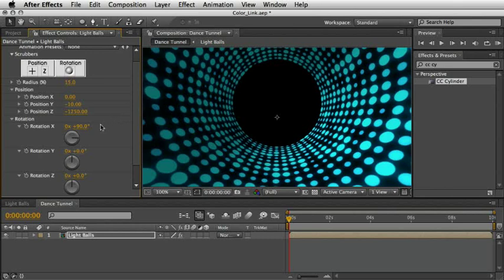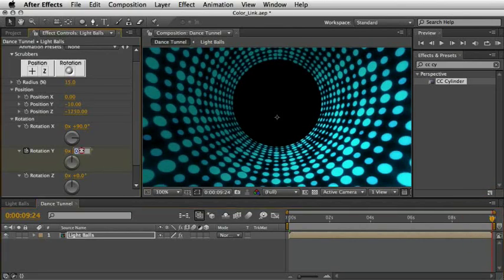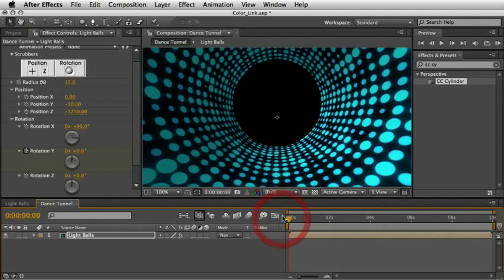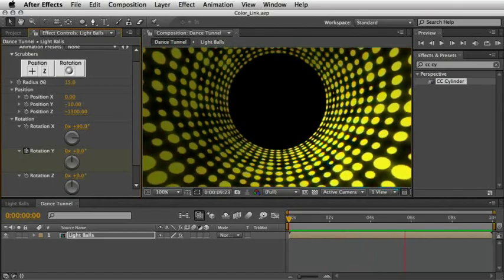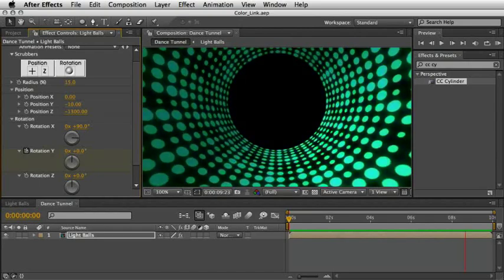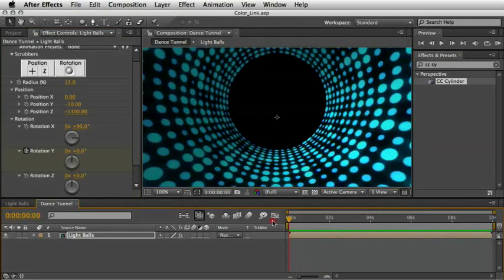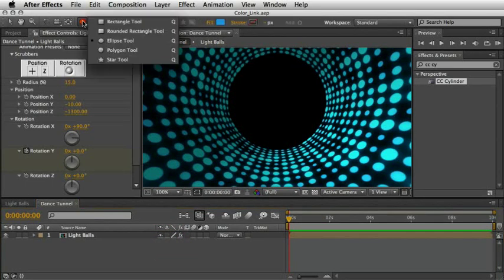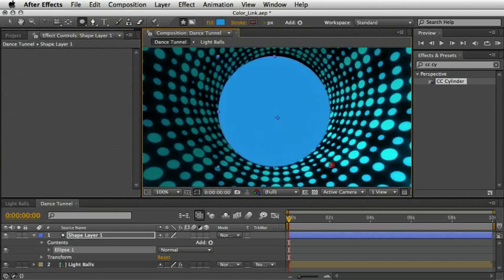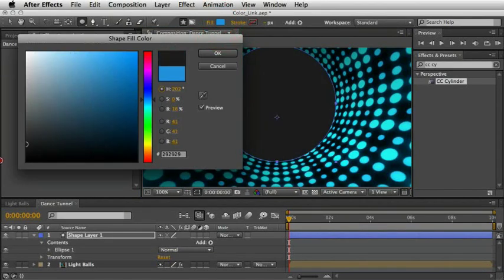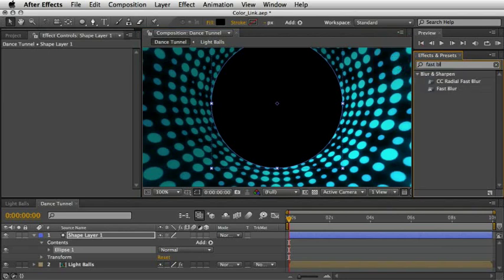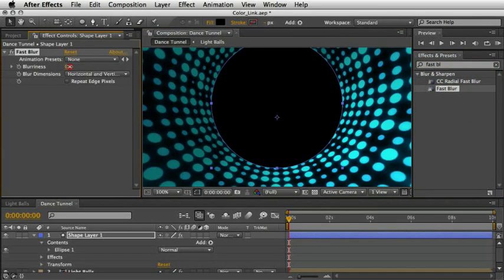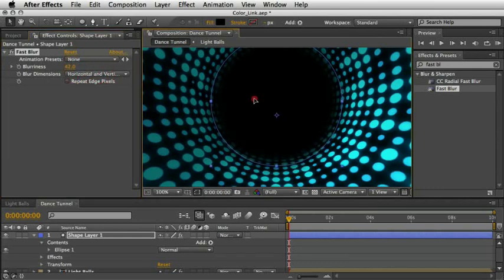Now I'll animate it just a little bit so it looks more dynamic. I'll set a keyframe for Rotation Y at the first frame at the value of zero, and then at the end of the timeline I'll change it to 20 degrees or so. After a preview this definitely meets our standards. The only thing I don't like is the hard edge of the cylinder shape in the middle of the screen, so I'll quickly create another shape layer using the ellipse tool with a black fill. Once I'm happy with the shape I'll add a fast blur effect to merge it nicely to the background, giving a feeling of a tunnel fading out into the distance.